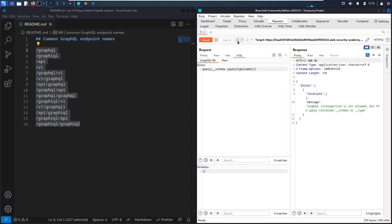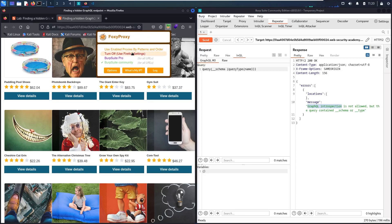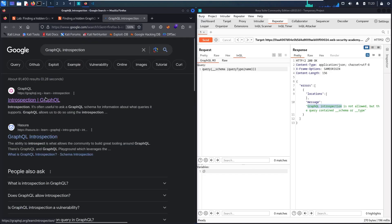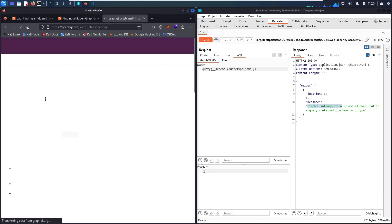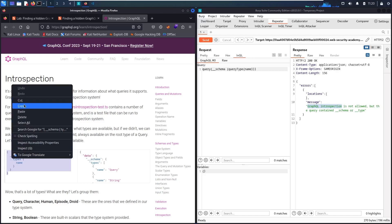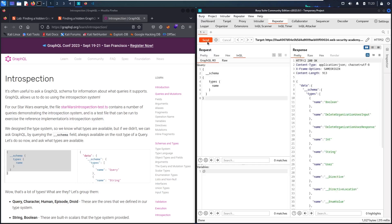So I'll copy the introspection error and do some research. Let me close FoxyProxy and search for GraphQL introspection. Going to the graphql.org page, we find extra information about introspection queries. I'll copy the introspection query payload, paste it into the request body, and since I know the defense will reject it, I'll apply the newline bypass and send. Now I can see interesting schema information, including something called `deleteOrganizationUser`.